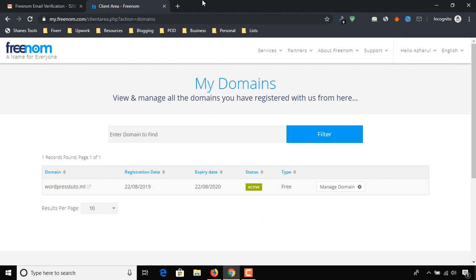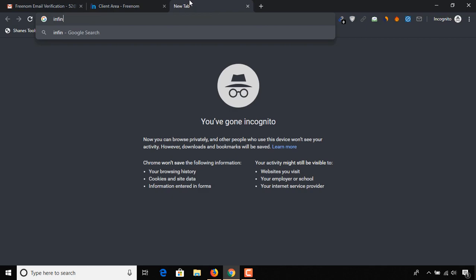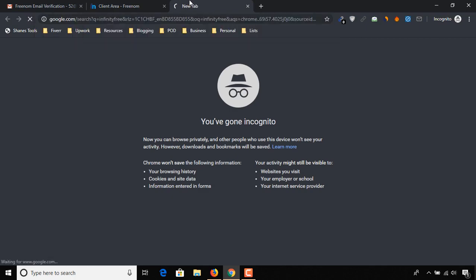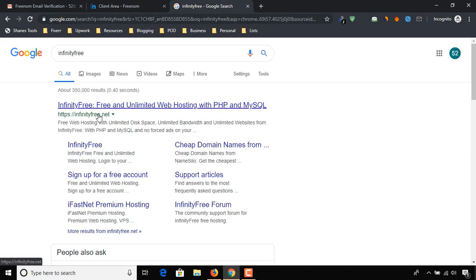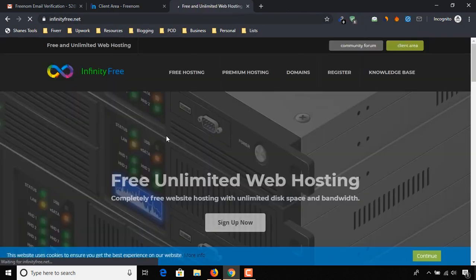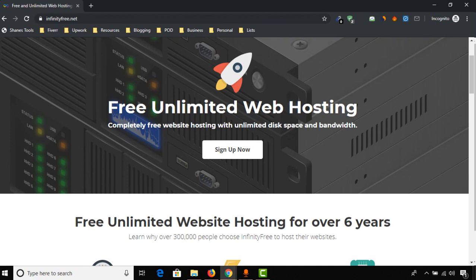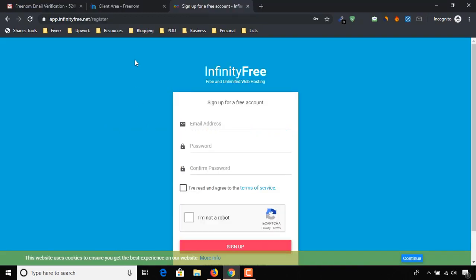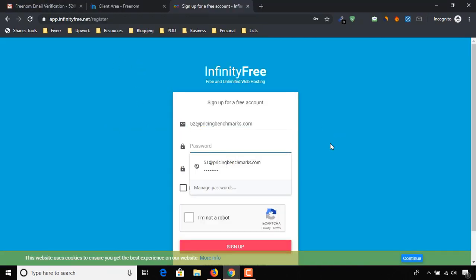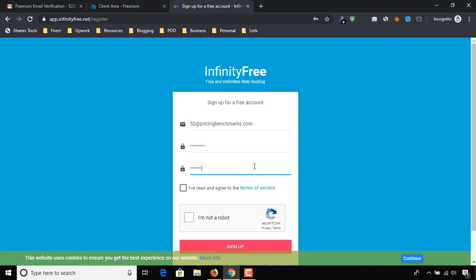It's time to get our free hosting. Type InfinityFree and click on infinityfree.net. Click on the sign up button, put your email and password for this account, and click on both of the checkboxes below, then click on sign up.